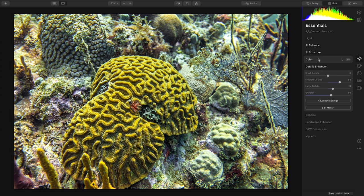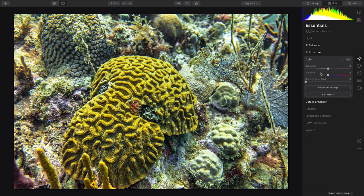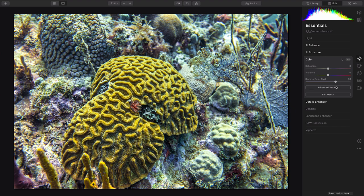Then from the color section, I suggest the Remove Color Cast. This is useful so that the image has more natural colors despite being shot underwater.